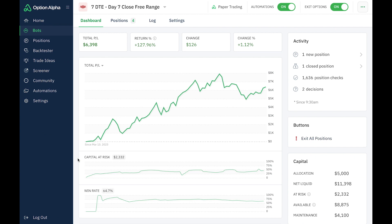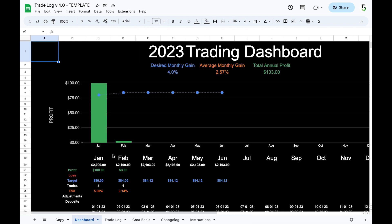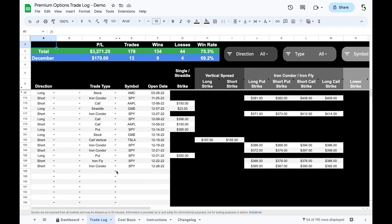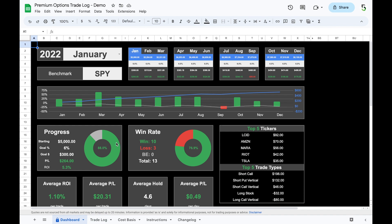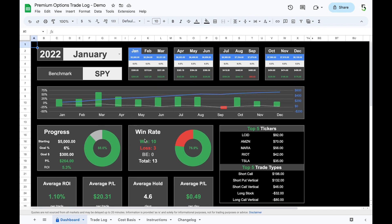I'm not a coder, but this is a solution I did find that seems to work for now. I'll go through all the steps in this video. If you don't have a trade log of your own, I have two versions: a free trade log where you can enter all your trades and view a simple dashboard, and a premium trade log with the same setup but a more detailed dashboard with a lot more stats. Both links are in the description.